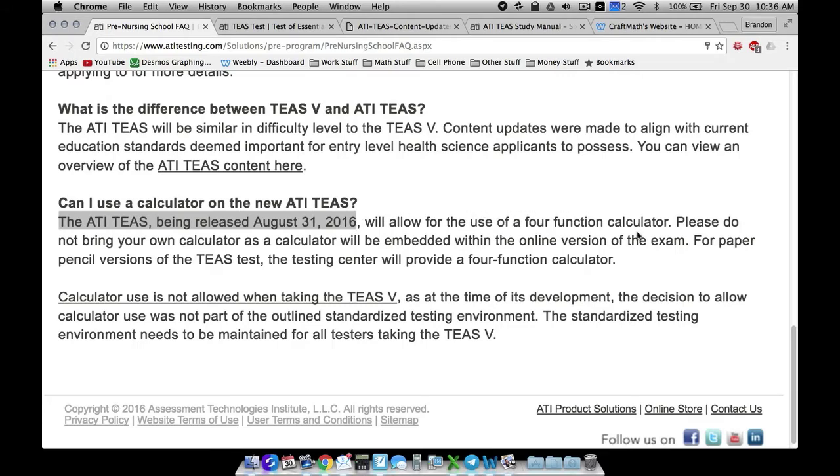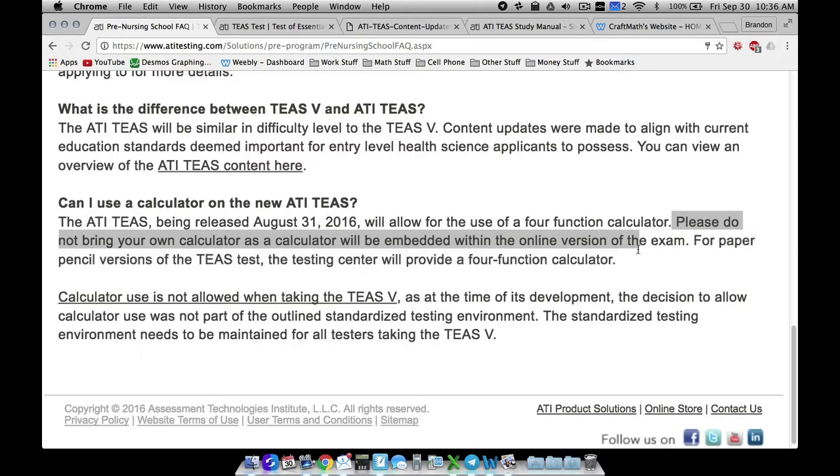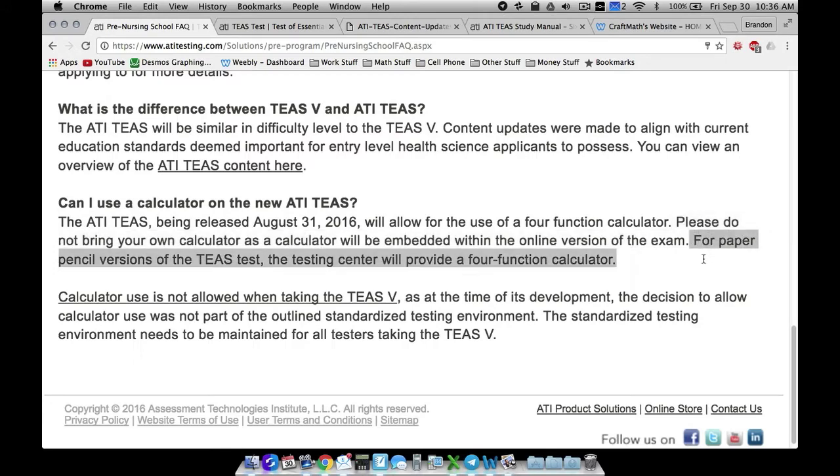However, please do not bring your own calculator, as a calculator will be embedded into the online version. If you take the paper and pencil version of the TEAS test, they will provide one for you.